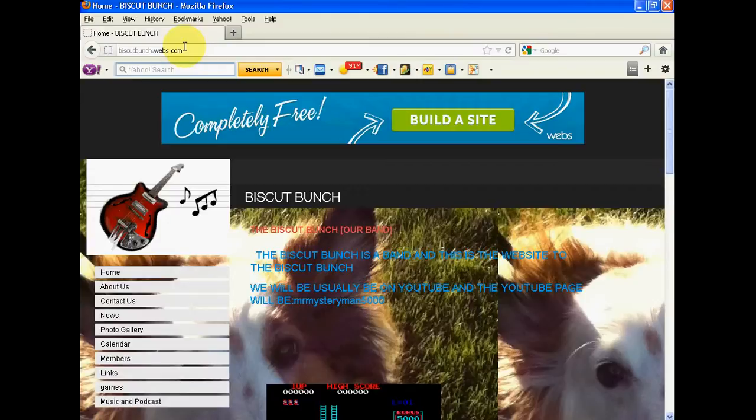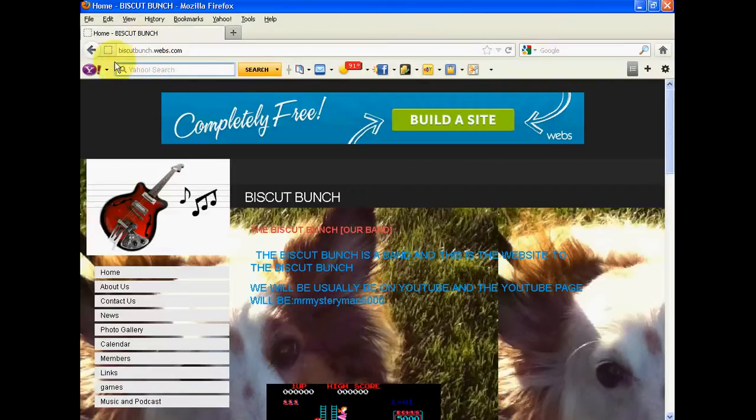Okay, so you go on your web browser, if you're fast or anything works. Go on your HTTP bar up here. You're going to type in, you're going to type in...